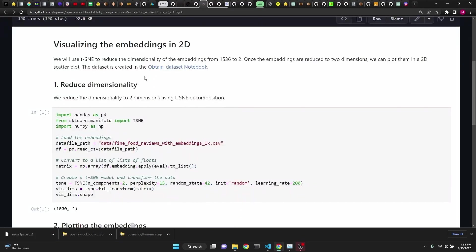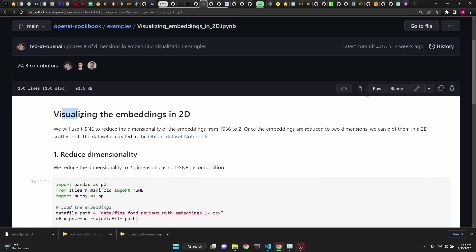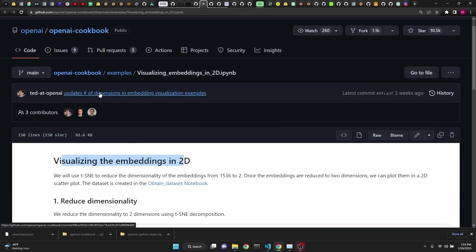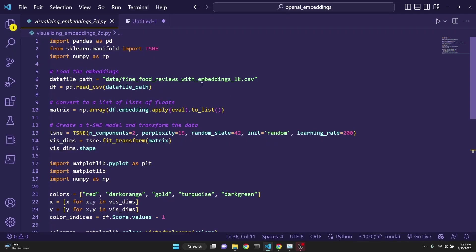Next, we are going to look at visualizing the embeddings in two dimensions, again from OpenAI's cookbook. I got this code working in my Visual Studio Code. It's pretty straightforward. First,